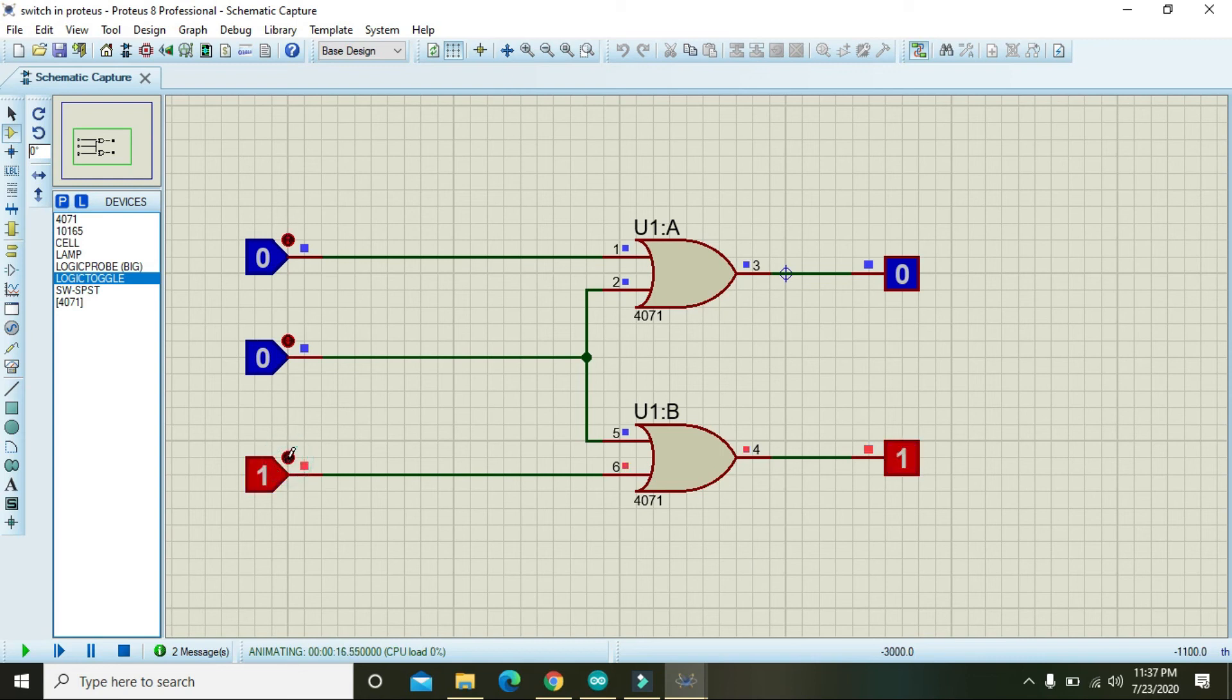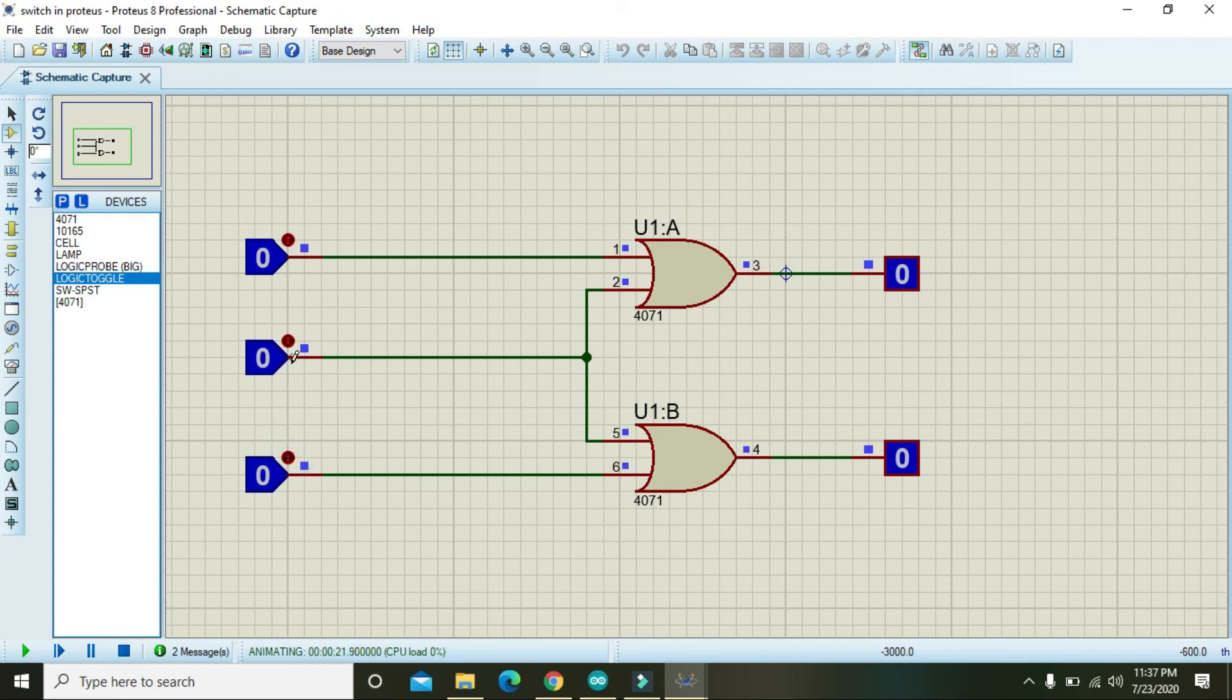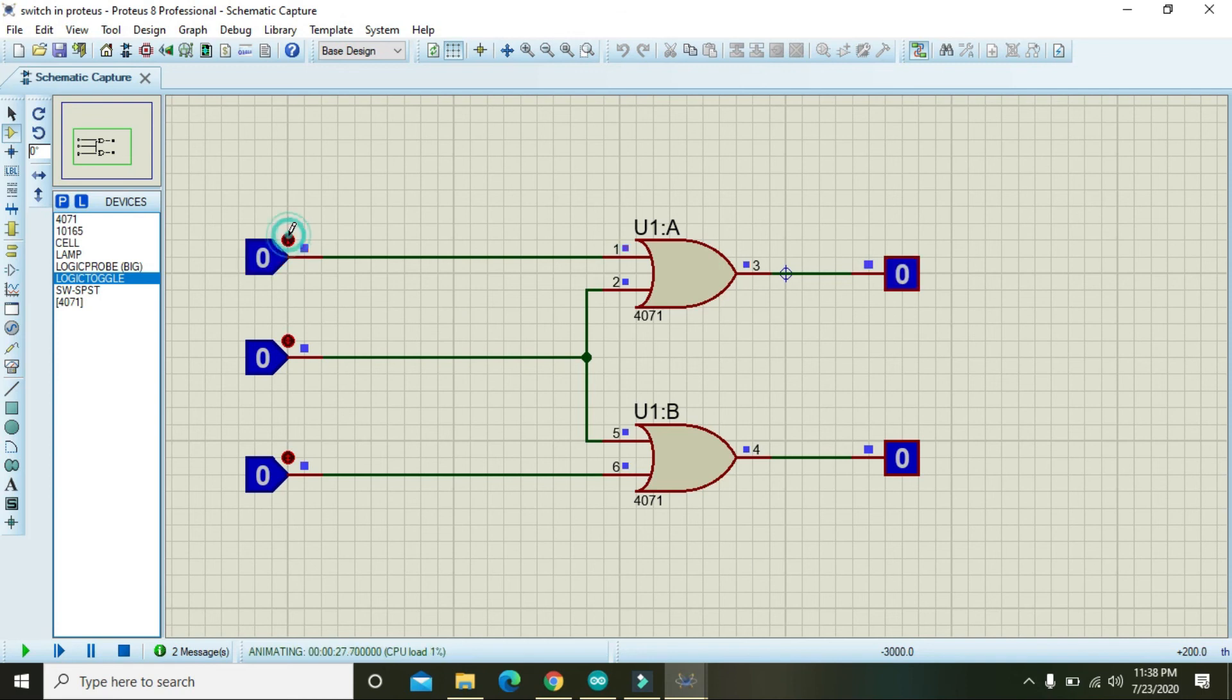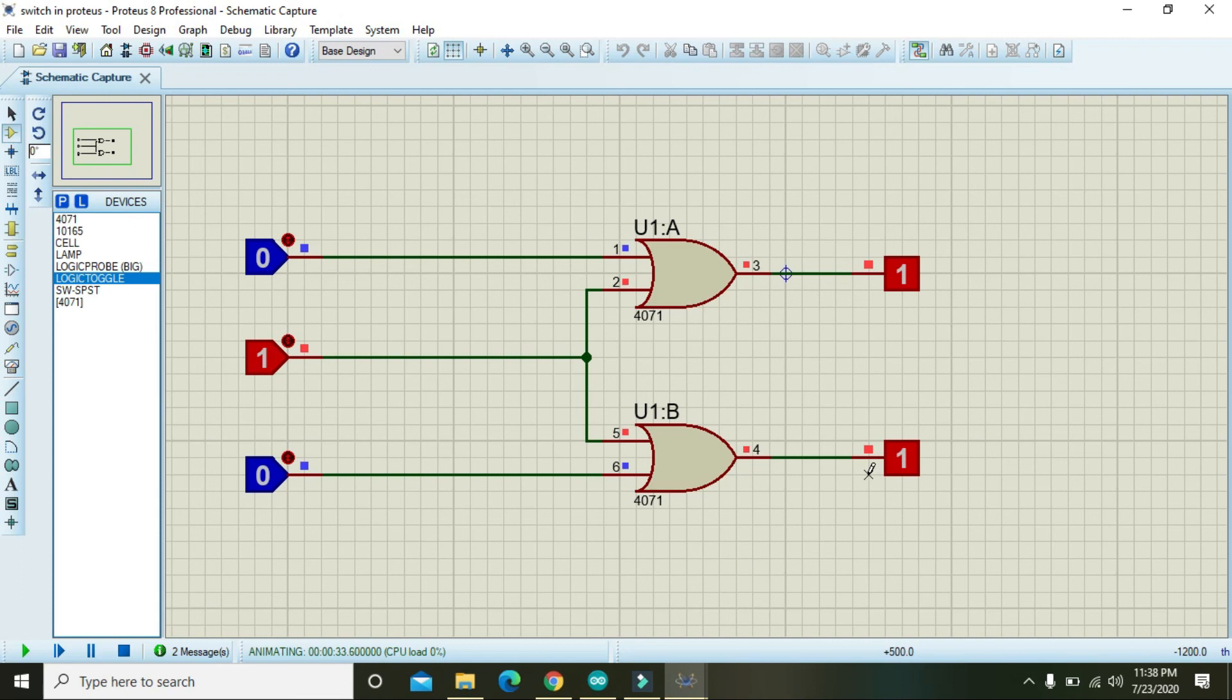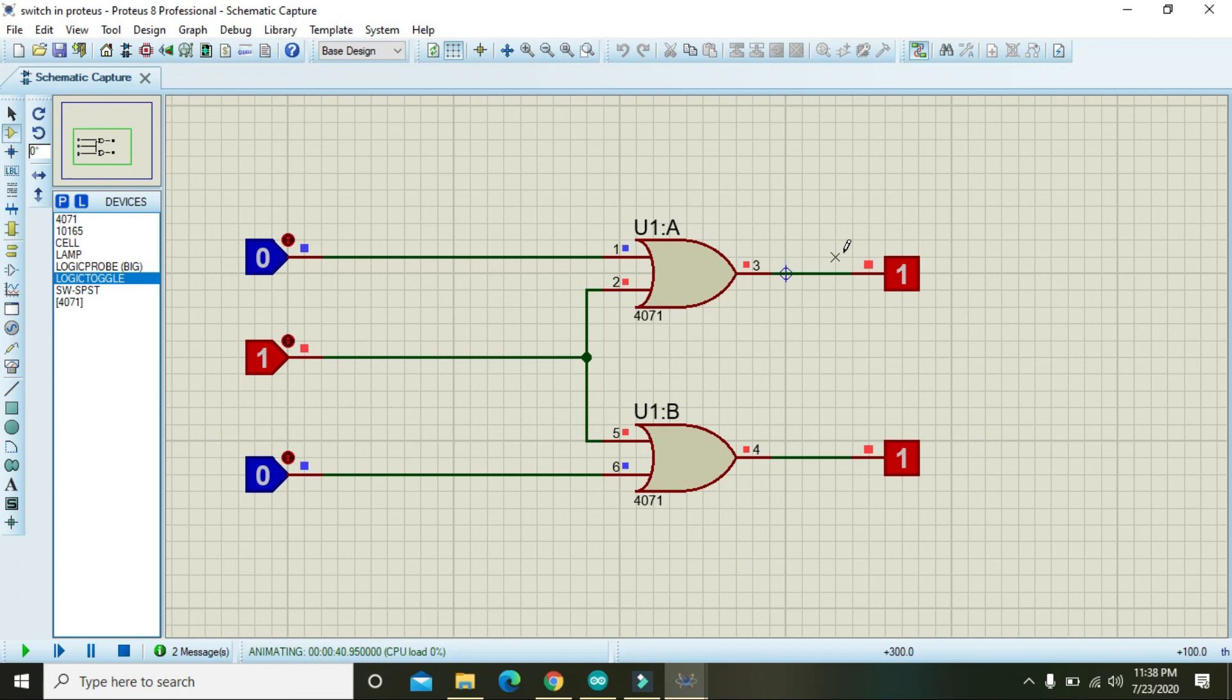When we will make d2 is 1, the output is 1 and 0. But when we will make d3 is 1... So hopefully you got the concept regarding the implementation of the 4-to-2 encoder inside Proteus. Thanks for watching this video tutorial.